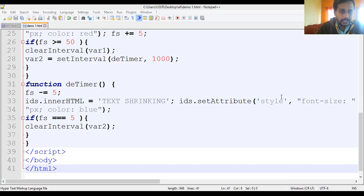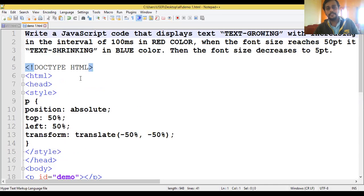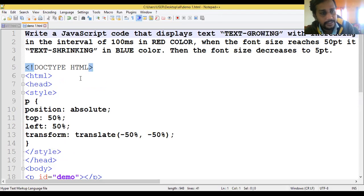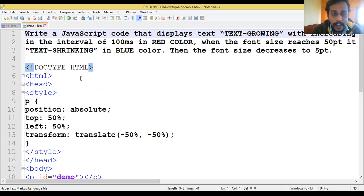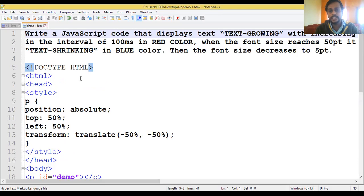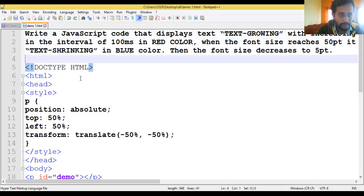This is the code of Lab Program 3, that is text shrinking. As already mentioned, we have used text growing within an interval of 100 milliseconds, then red color, and afterwards automatically when it reaches font size 50, the color syncs to blue.